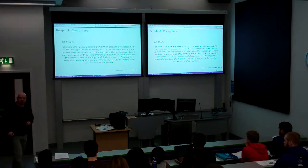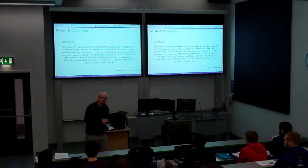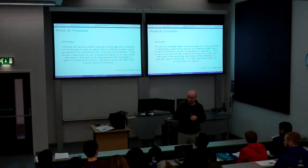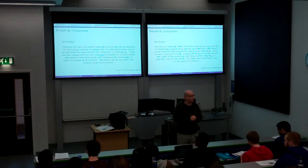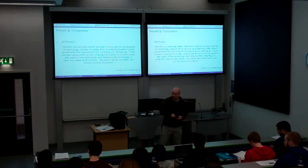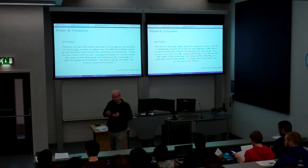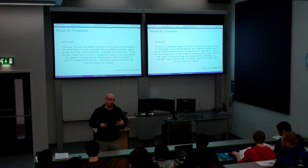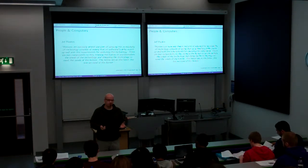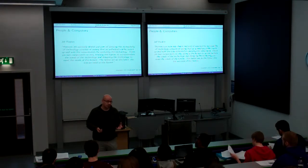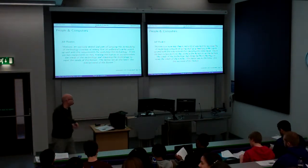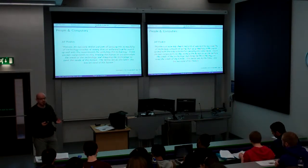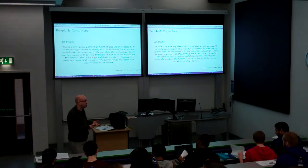We're not going to have a cup break, and we're going to go on to people and computers. This is a background lecture that's about letting you understand that there are lots and lots of different needs and abilities out there, and we need to look at those in user experience.